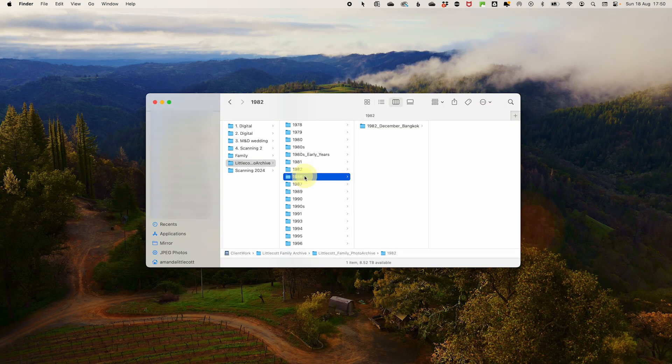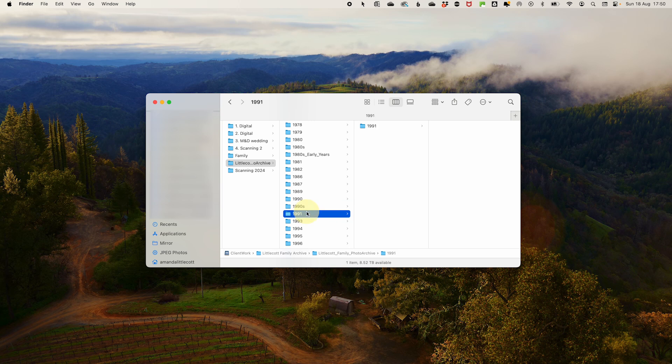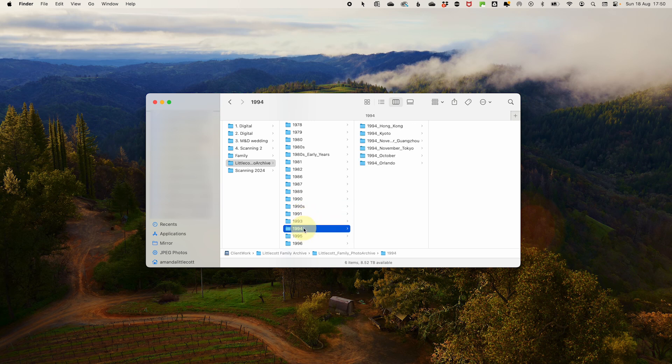Let's not forget about setting up a folder structure. Organizing your photos into a clear and logical hierarchy keeps your collection manageable. For instance, you might have main folders for holiday, work, and projects, with subfolders for specific events or dates. Consider structuring your folders by year and then by month or event.